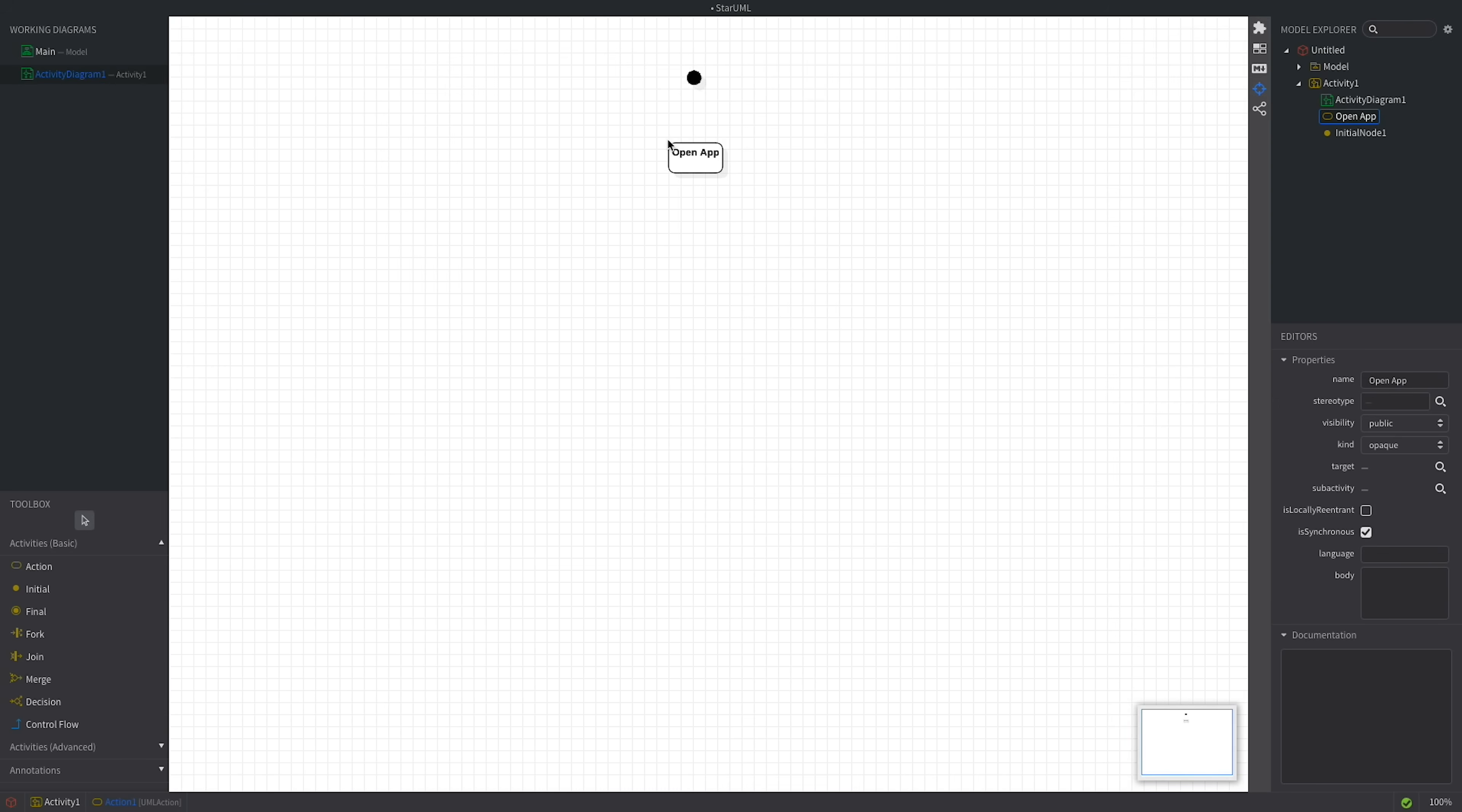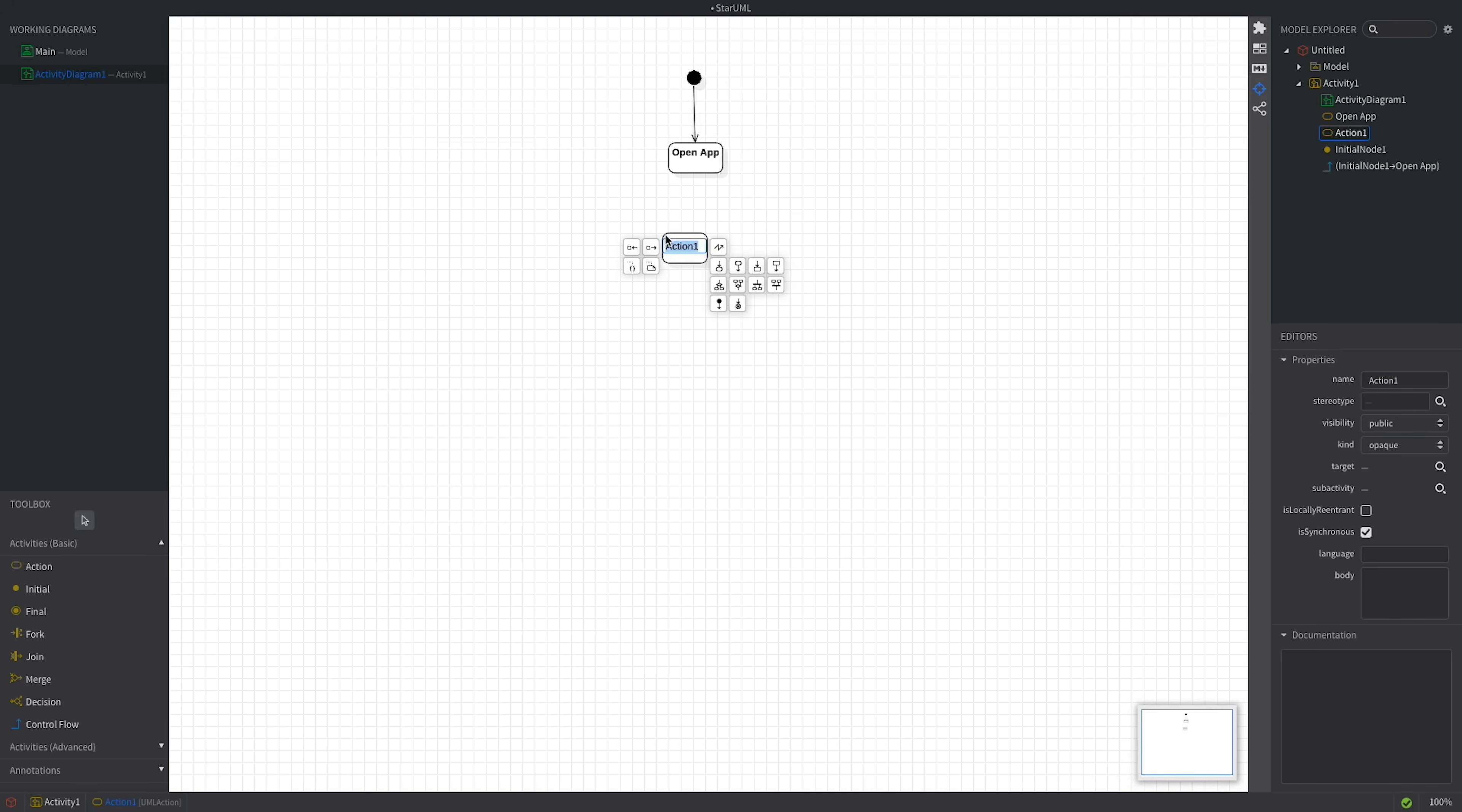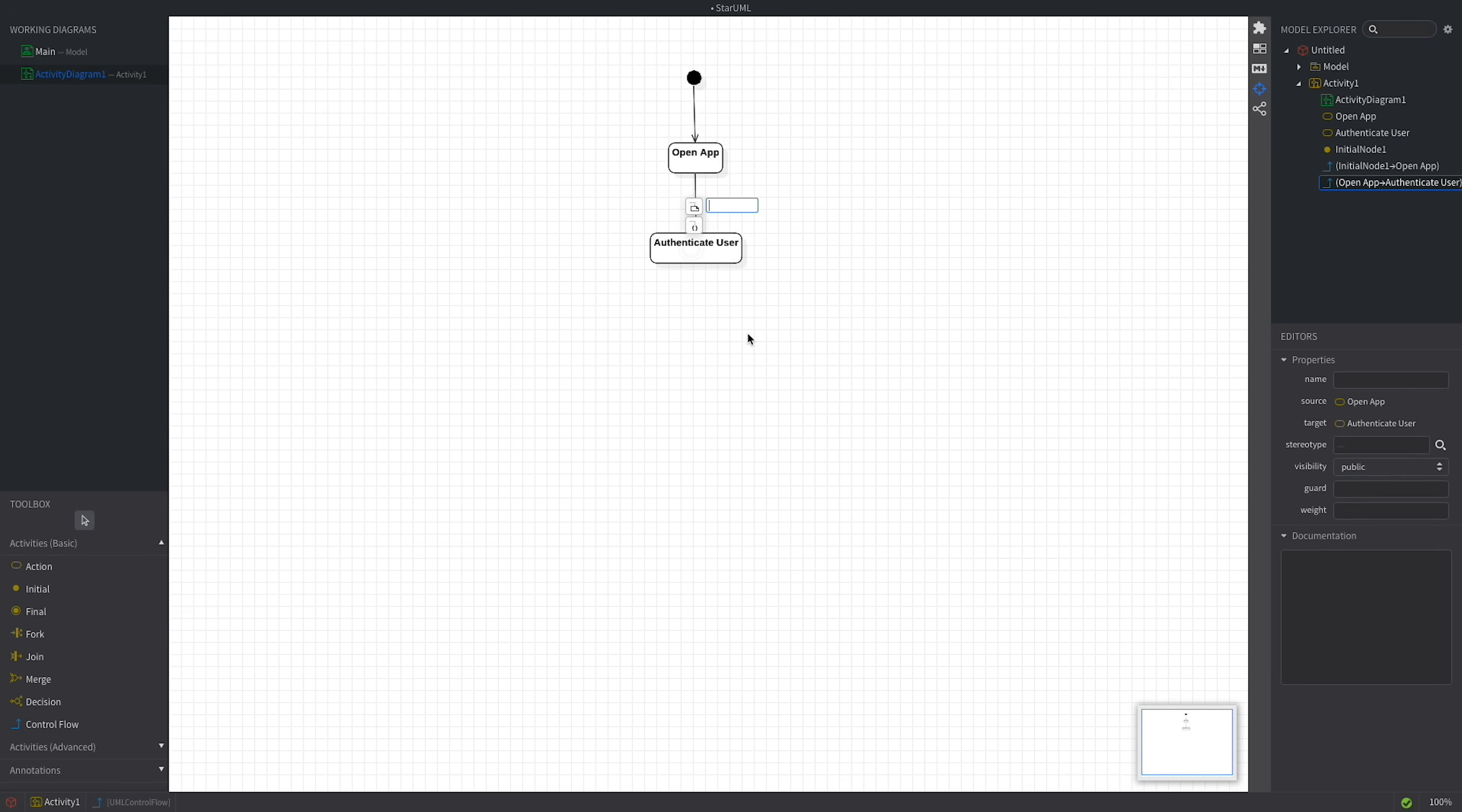Now, let's add an arrow representing the control flow from the initial node to the open app action. After opening the app, the user might see a login screen. Drag another activity node and label it authenticate user. Then, draw an arrow from open app to authenticate user to show the flow. Simple, right?